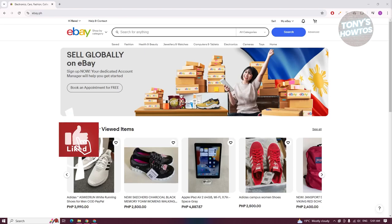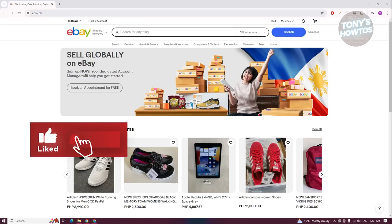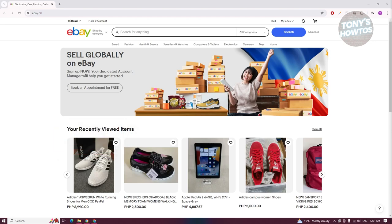Hey guys, welcome back to Tony's How To Use. In this video, I'll be showing you how to connect eBay to Payoneer.